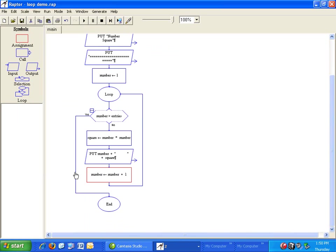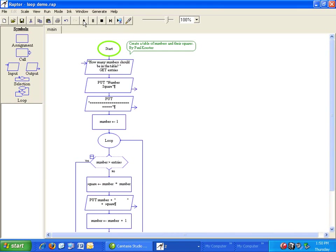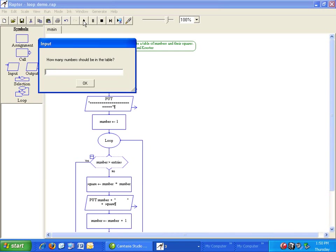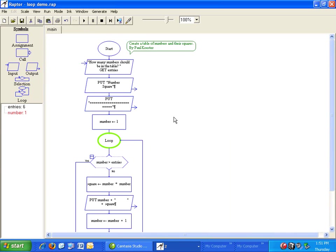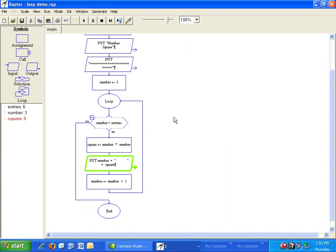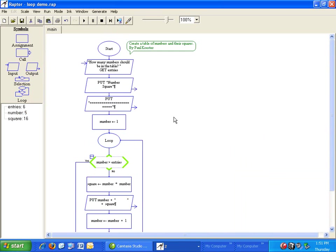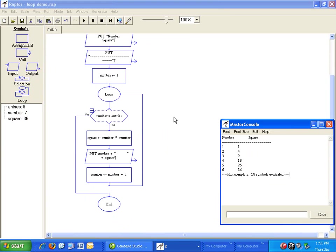Now let's see what happens when we run it. Click on play. We're asked how many variables should be in the table. We'll enter six. And we see that we have a table showing our numbers and the squares.